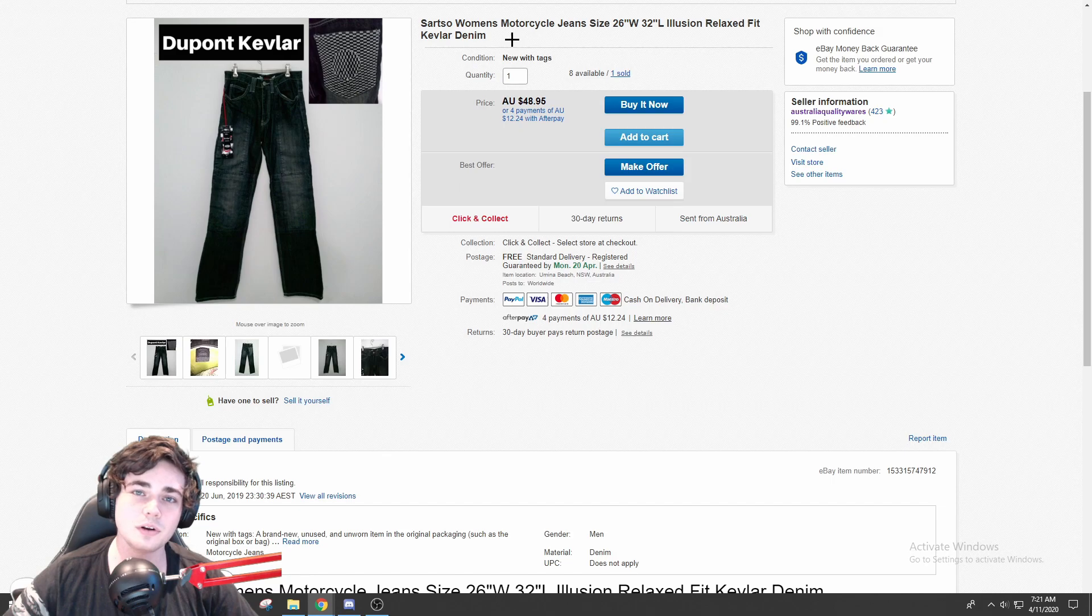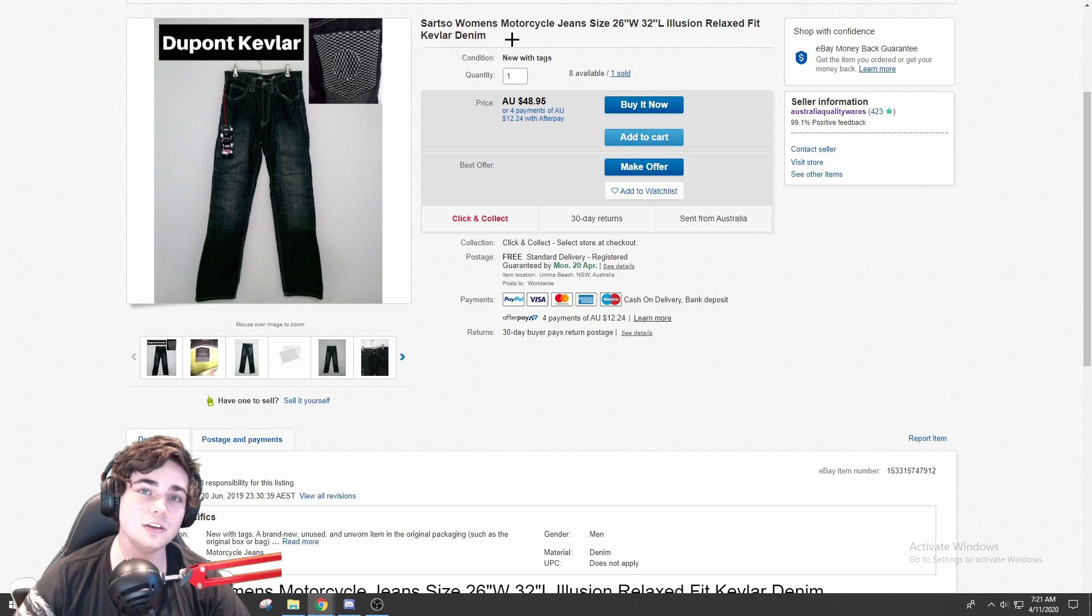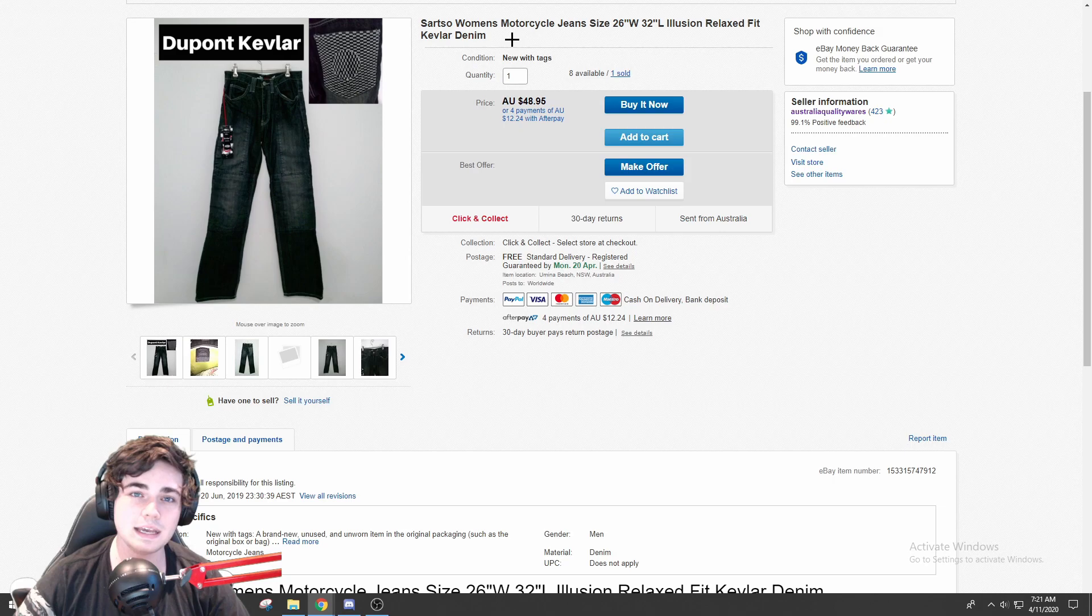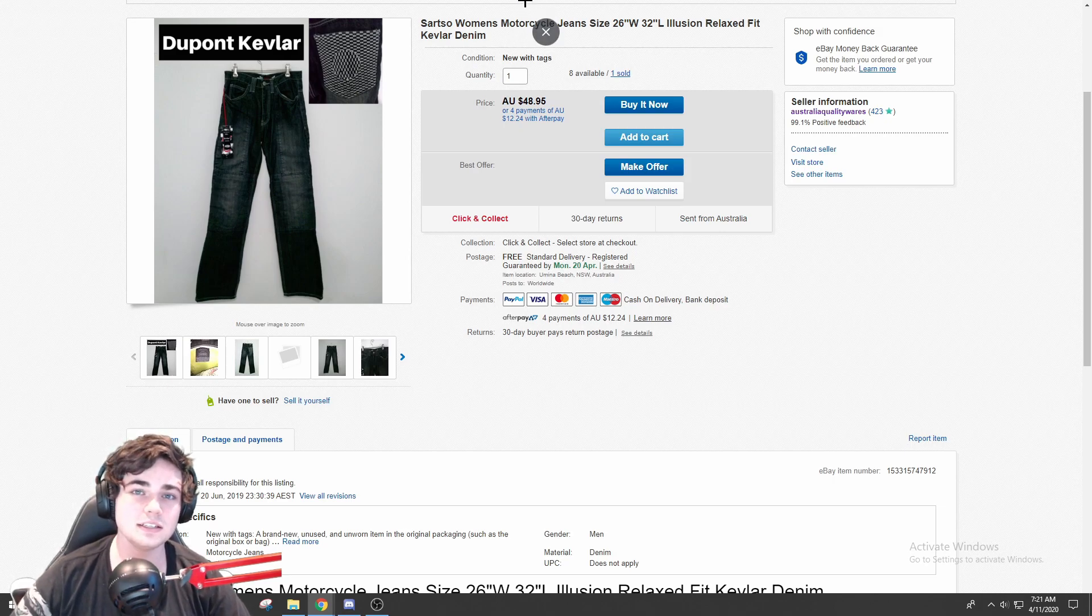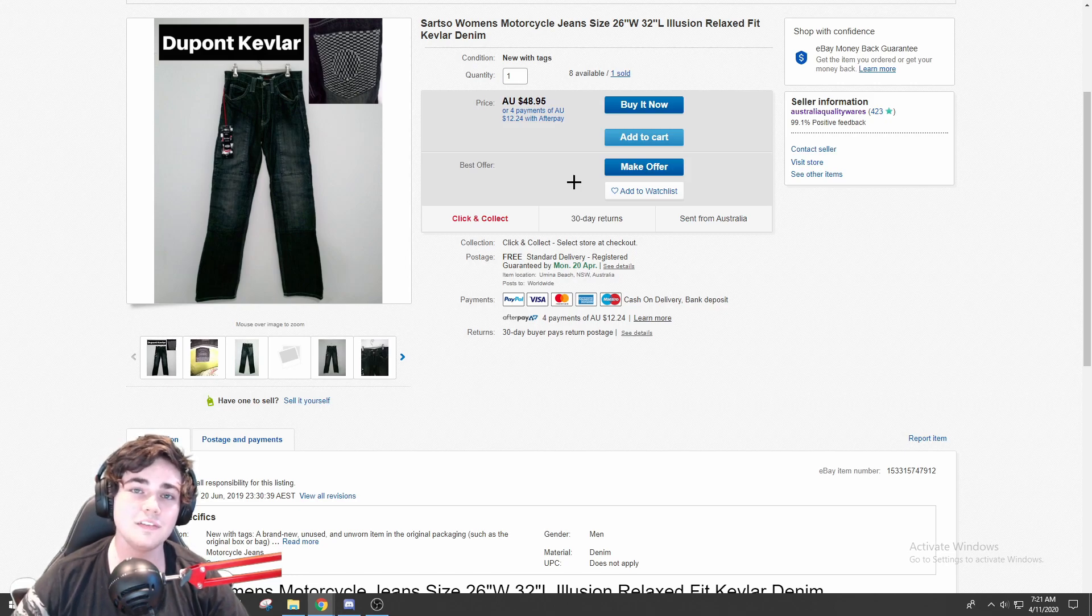I think apparently now if you use the word Kevlar in your listings you'll get like a copyright claim because I believe you're not allowed to sell Kevlar products on eBay, or rather you're not allowed to put the word Kevlar in your product title because it's like a copyrighted phrase or something. I'm not too sure, but I would just be careful using that term in your eBay listings. But this listing is quite old and I've never had any problems with it, so I'm going to keep it up.